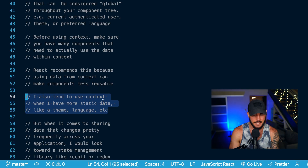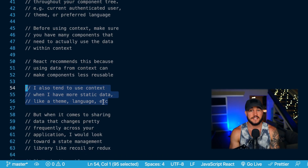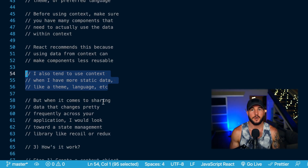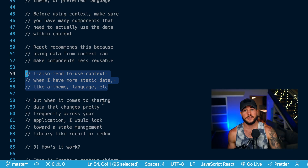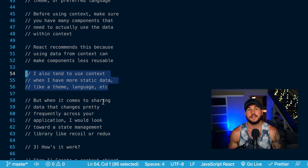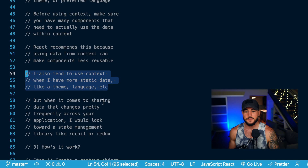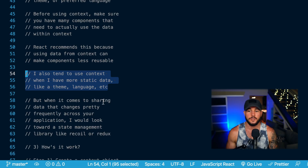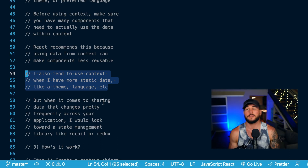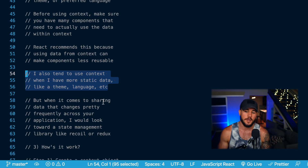I tend to use context for more static data. But when it comes to managing state — data that changes fairly frequently over time — I would use something more like a state management library if you need that data to be more global. If you don't need it to be global, just use the built-in state within React: useState, useReducer. For more global state that changes more frequently, I'd look at using a state management library like Recoil or Redux.